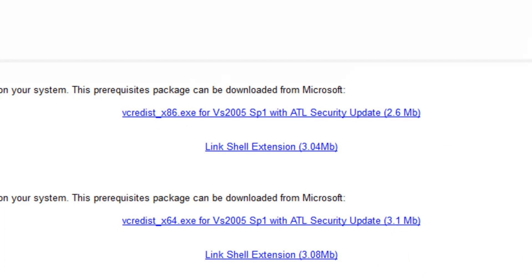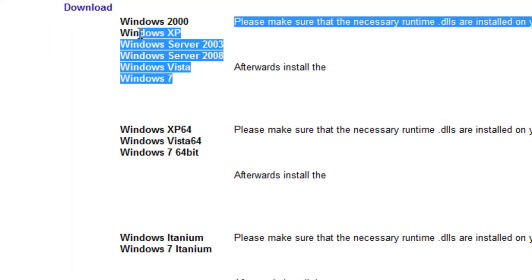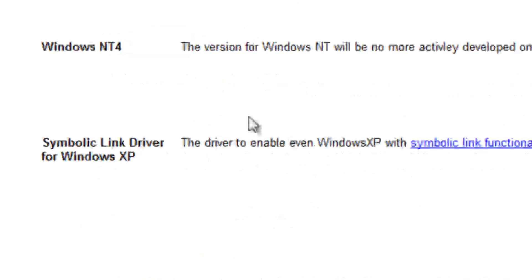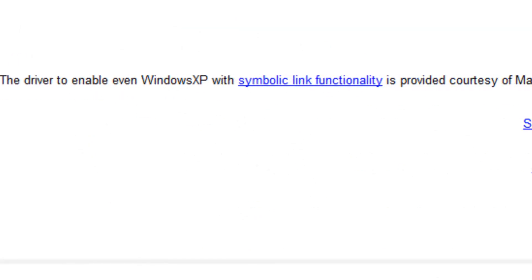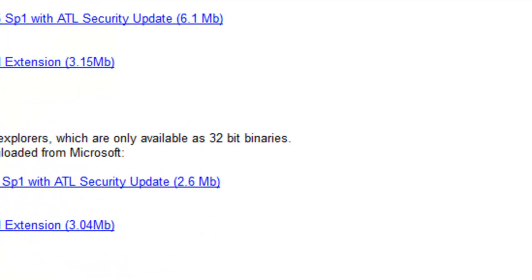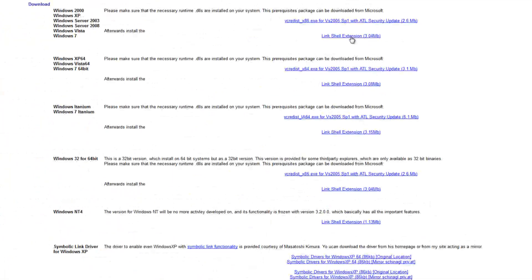Make sure to download the 64-bit version if you're using 64-bit Windows, and the 32-bit version if you're not, because you'll end up with problems otherwise. If you've got Windows XP you need to install the symbolic link driver first because it doesn't come with it. Just read the page and it will make a lot more sense than me explaining it here.